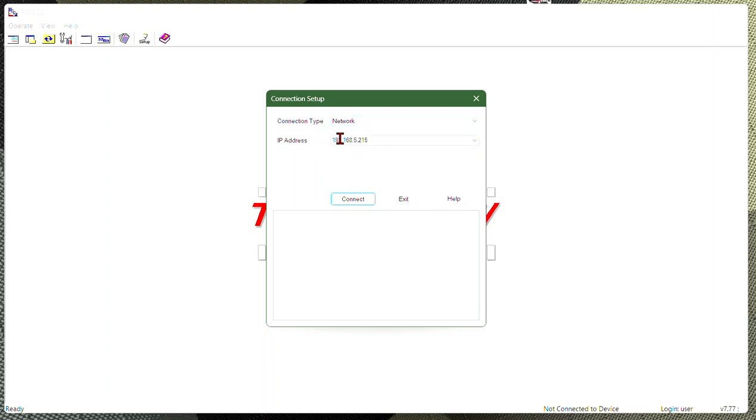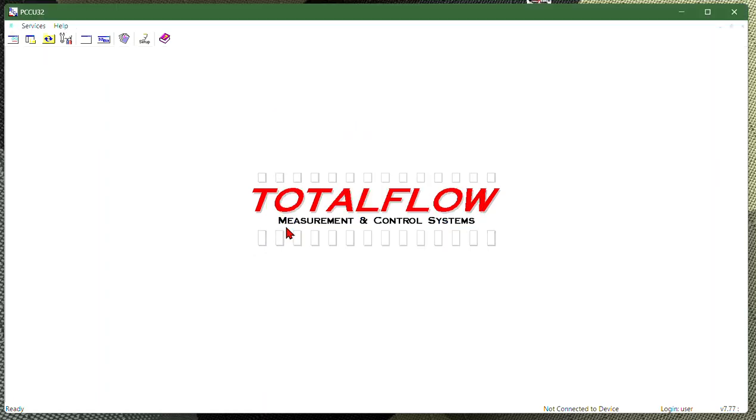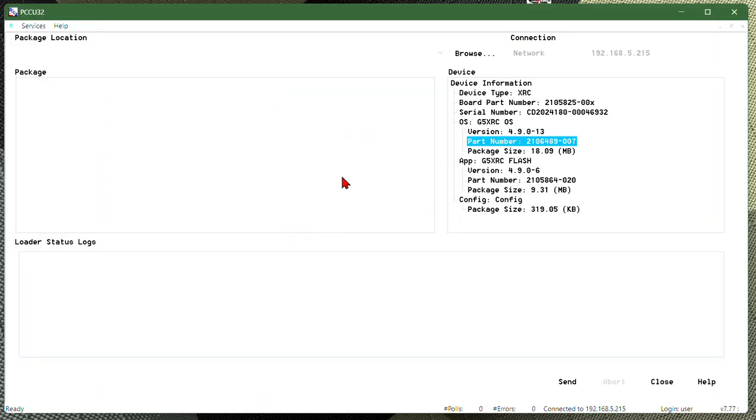So here's the IP of the device that I'm going to be hitting. When I come into here, here's my device information. I am working on an XRC-G5, which is located here. I do have the latest OS and Flash, which is located here.